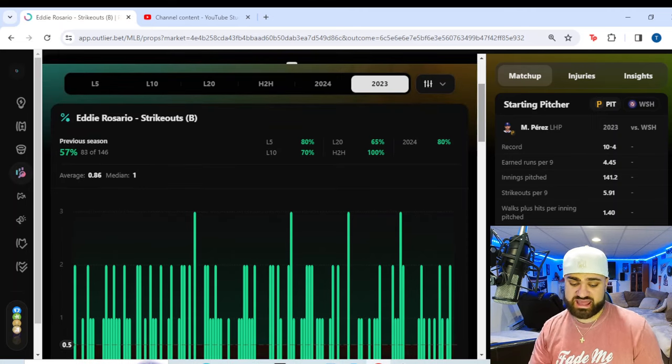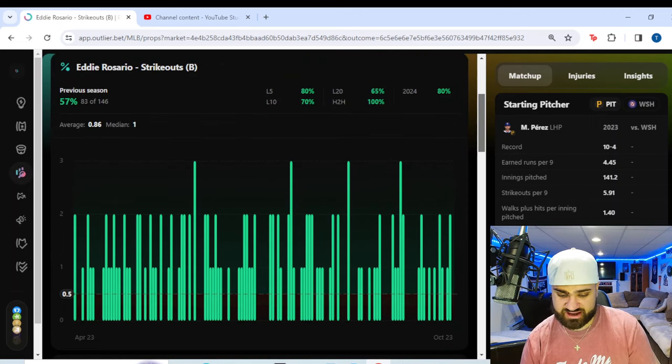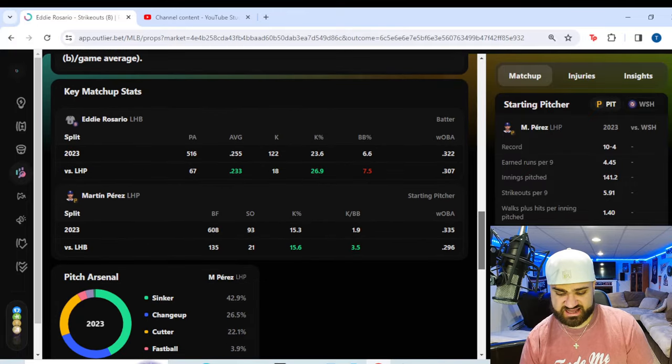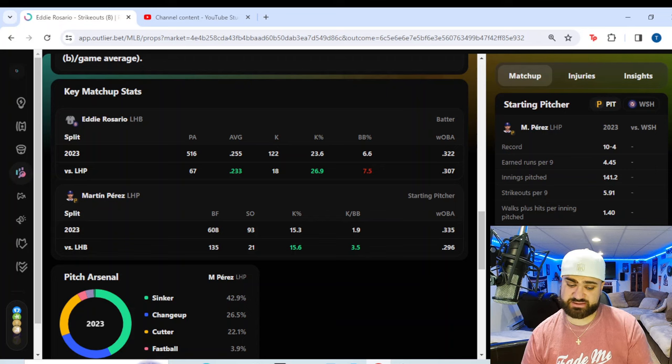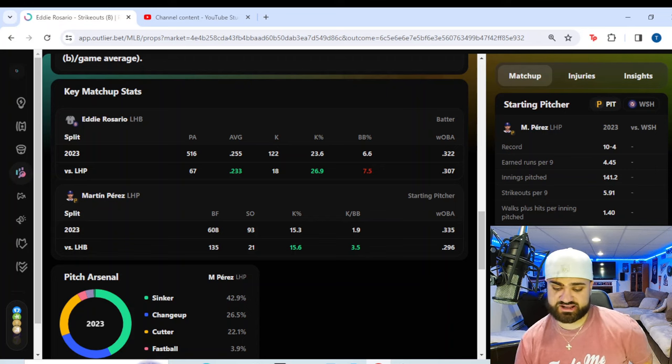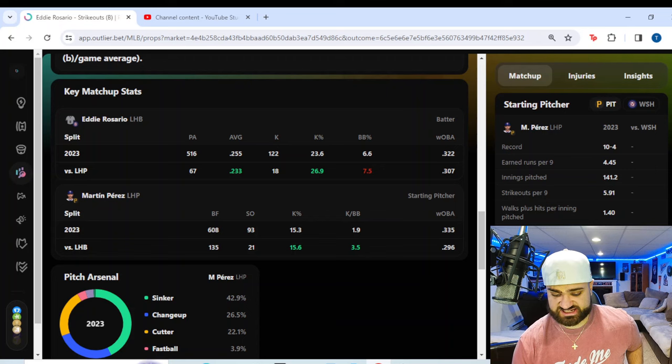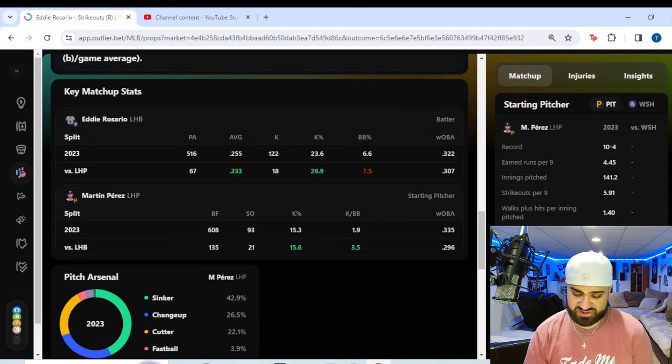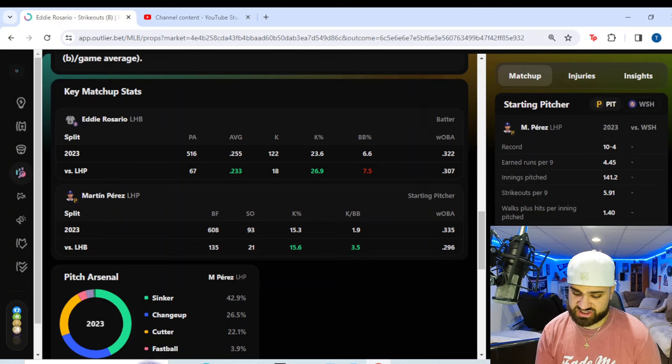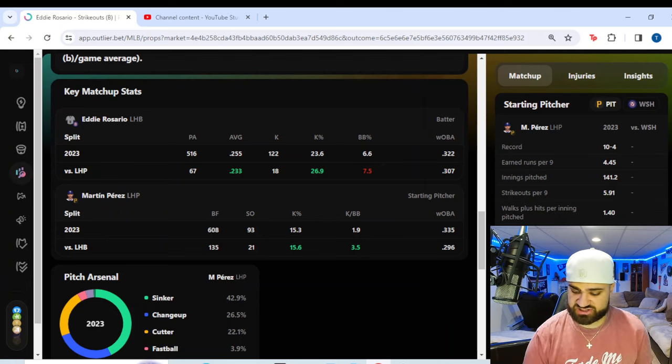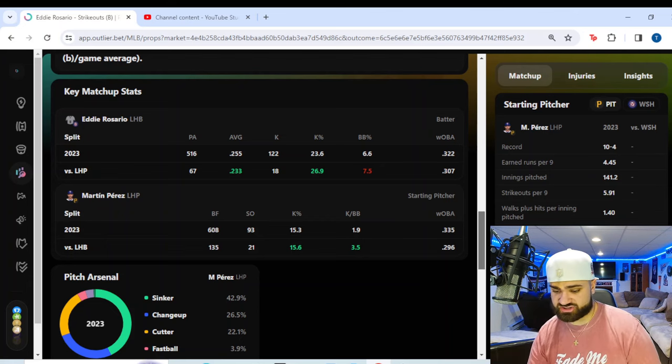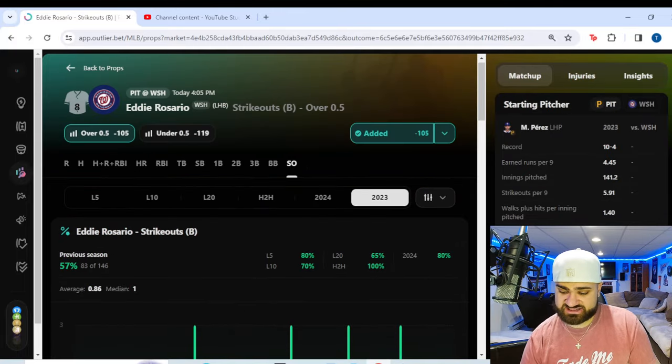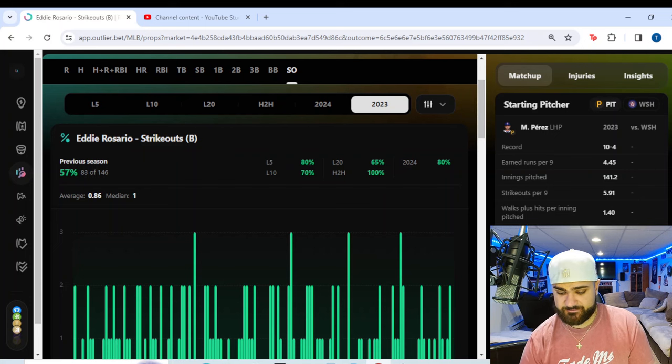This is not totally unusual or regular for Eddie Rosario. You see last year, he had a 57% hit rate on this over. He struck out, he had a 0.86 strikeout per game average last season. So a lot of green there for Eddie Rosario last season. Eddie Rosario versus left-handed pitchers, small sample size last year, but his batting average drops to .233 and his strikeout percentage increases to 26.9%.